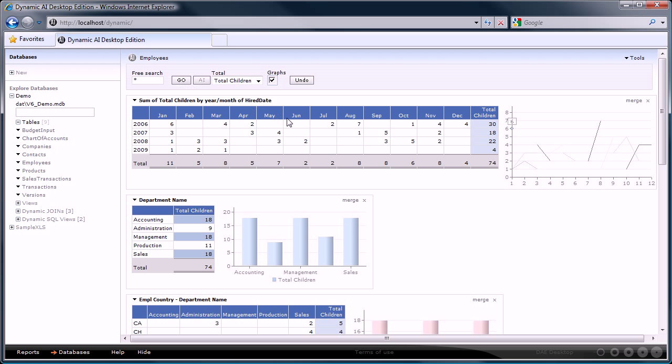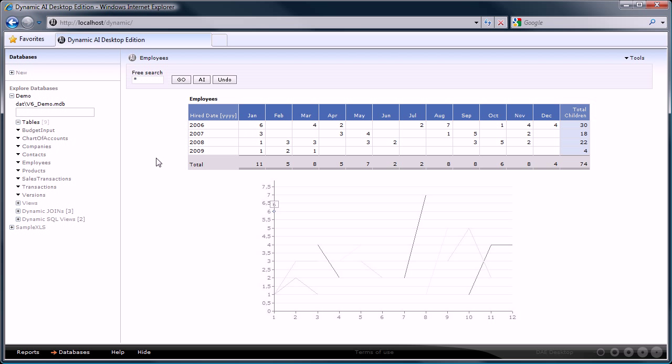To watch any of the reports in a window on its own, you click on the arrow in front of the report name and select open alone. To get back to the other reports you can press the undo button again.